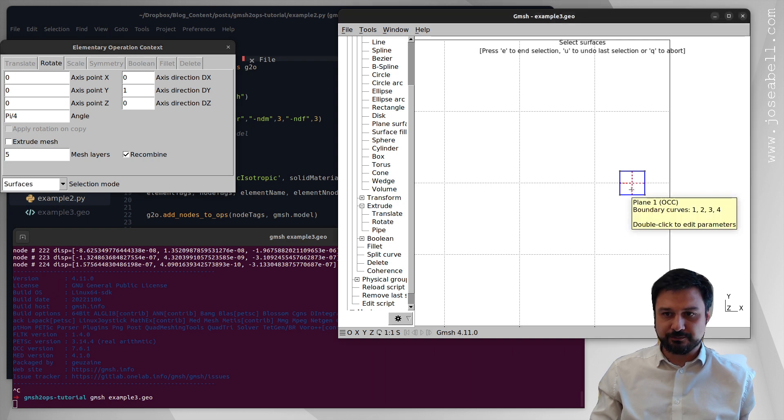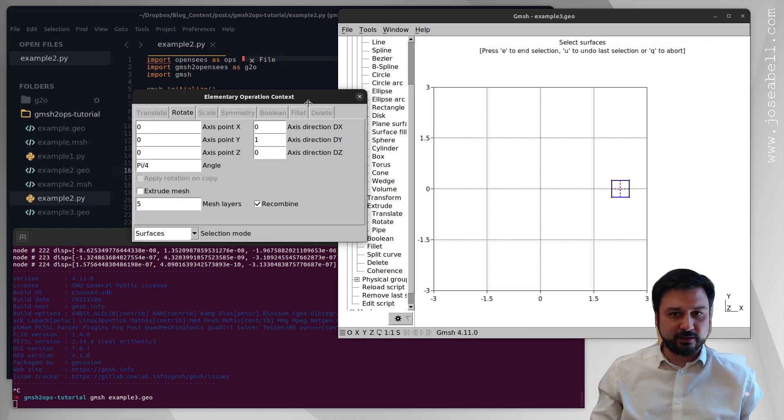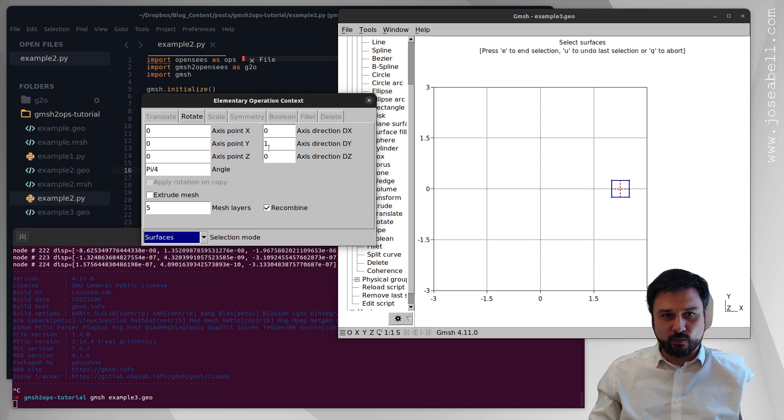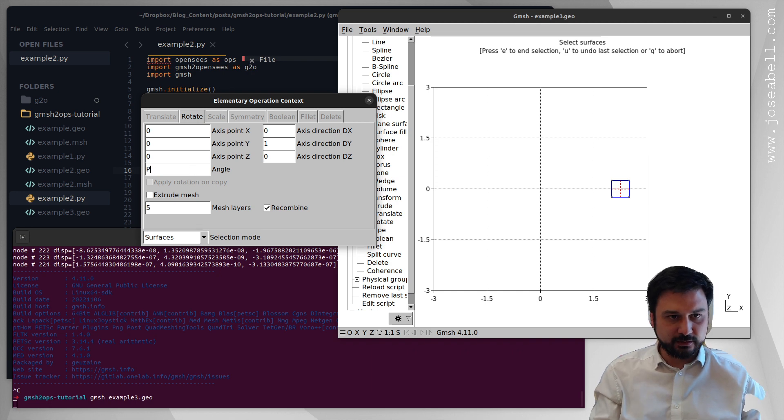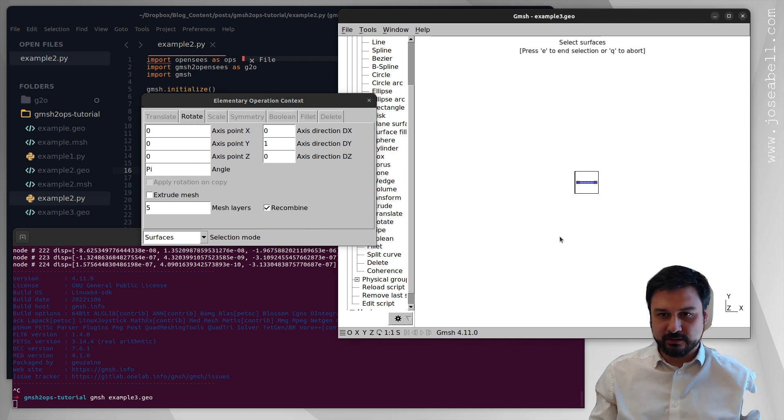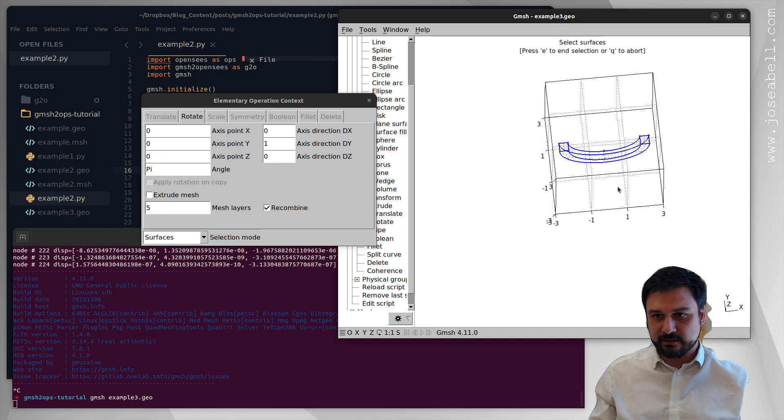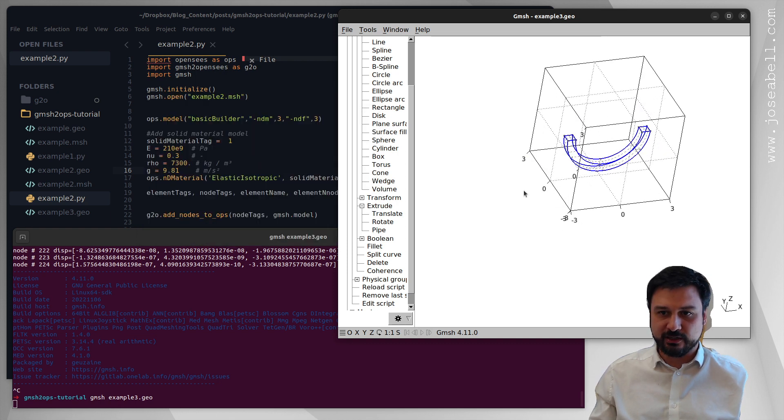So I'm going to select that surface and we need to set up here the axis of rotation so I want the y-axis so 0 1 0 and I'm going to do a rotation of pi, 180 degrees like this.